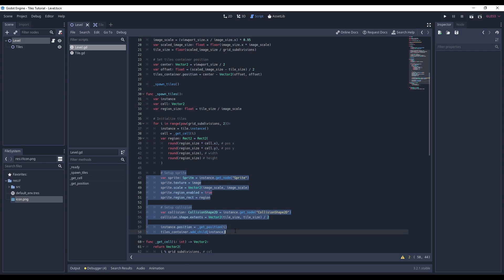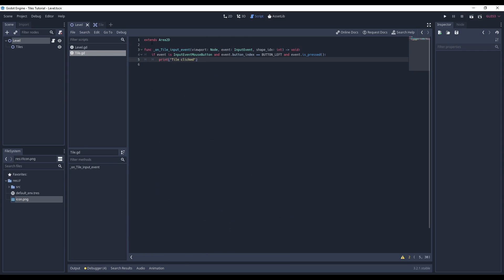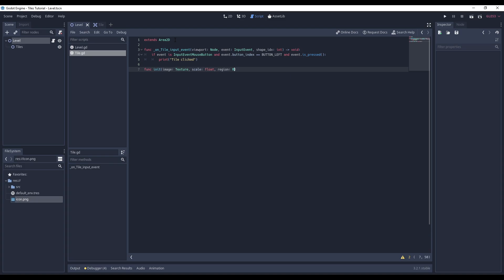Next I create an init function in the tile script and move all of the initialization code from the level script into this function. The init function takes the image, the scale, the region, and the tile size as its parameters.